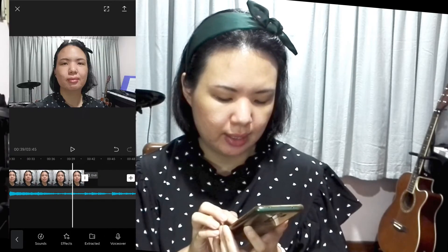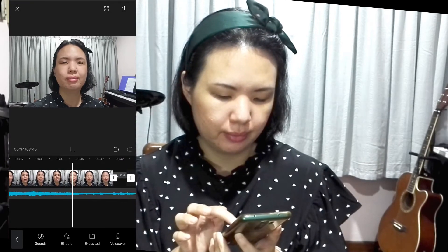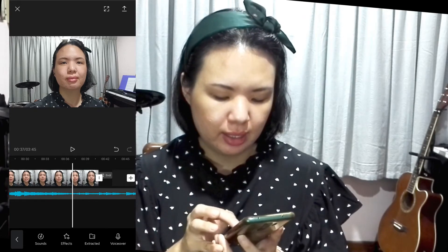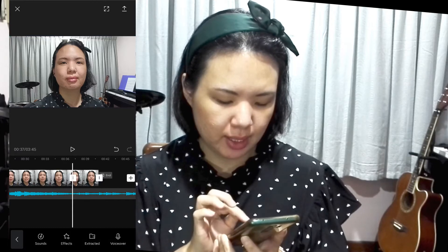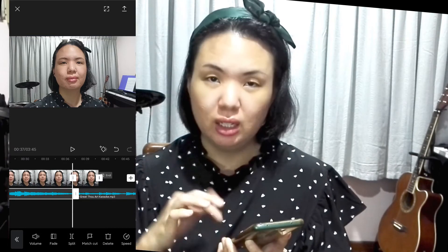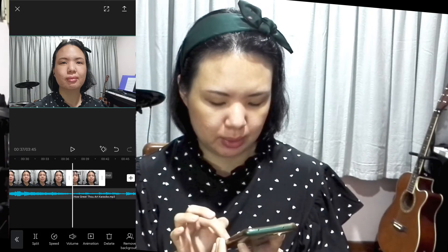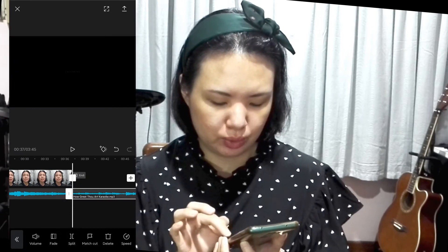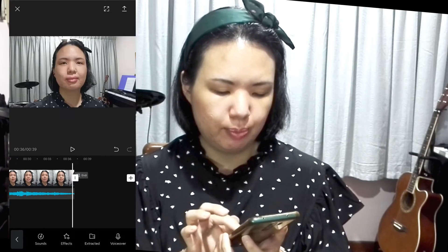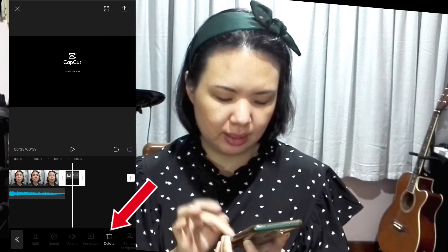Now clean up the end of the video. Stop the video at the end point, tap on the video, tap Split, then tap the audio clip and split again — this is easier and cleaner than trimming. Tap on those extra clips and delete them since you don't need them. Also, CapCut normally adds a credit clip at the end, which you probably don't need, so tap on it and select delete.